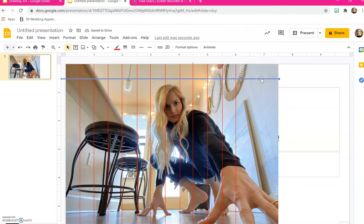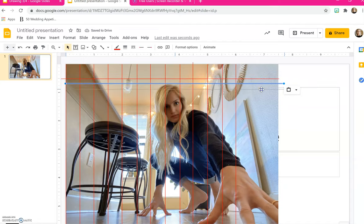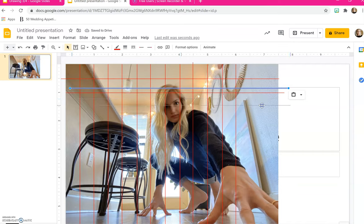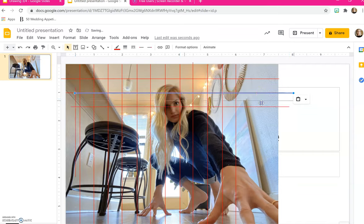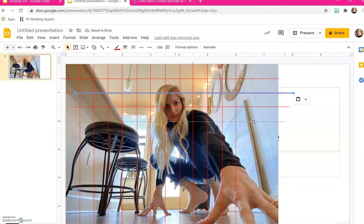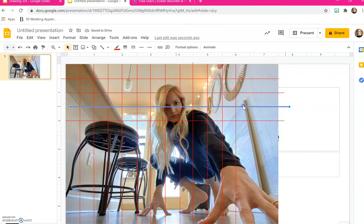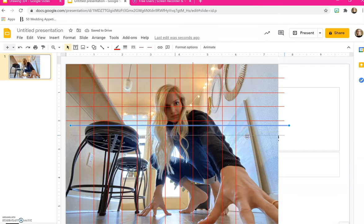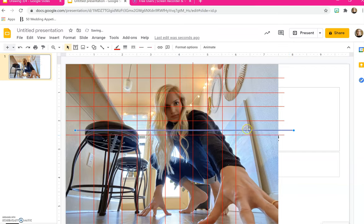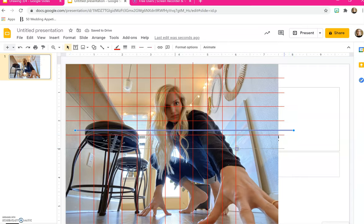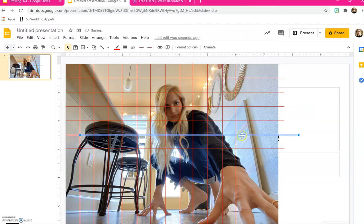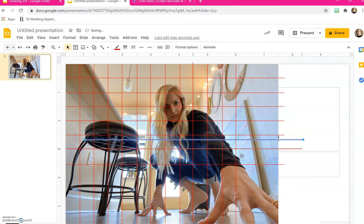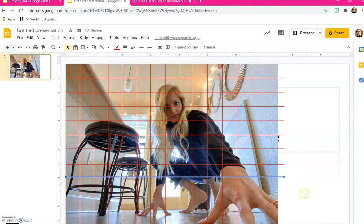So once again I'm going to select this line, press Ctrl C which copies it, Ctrl V which pastes, and I'm going to start to create my horizontal grid going down. Each time that I'm pasting it I'm just pressing Ctrl V on my keyboard and it is pasting that image. You would keep going all the way down your image until you have a vertical and horizontal grid that is placed along your image.